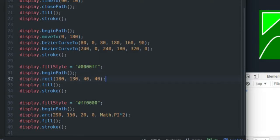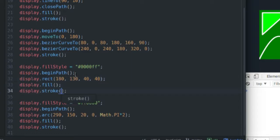So you begin a path, you draw your rectangle with the rect function. You can fill it if you've defined a fill style, and you can draw an outline around it if you've defined a stroke style.